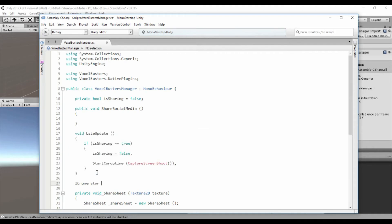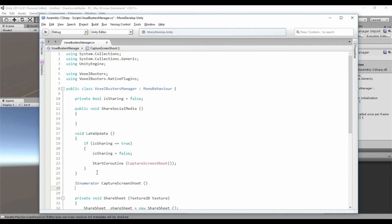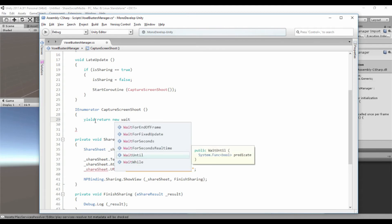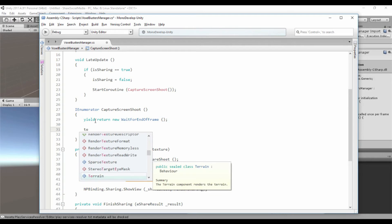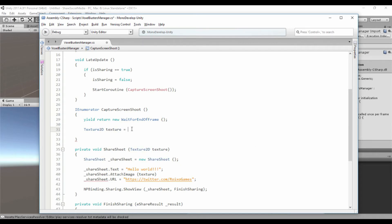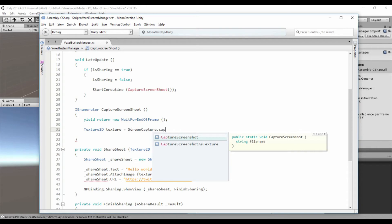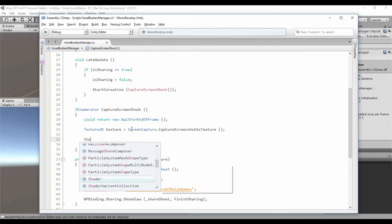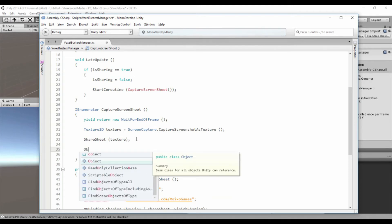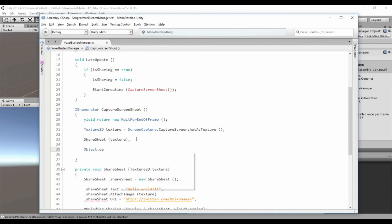So let's implement the coroutine 'CaptureScreenshot'. We need a yield return at the beginning: 'yield return new WaitForEndOfFrame'. And we need to capture the screenshot into a Texture2D texture. Once we have the texture, we are going to call the previous ShareSheet method with the texture. And it's good practice to destroy the texture afterward with 'Object.Destroy(texture)', because we don't need it anymore.